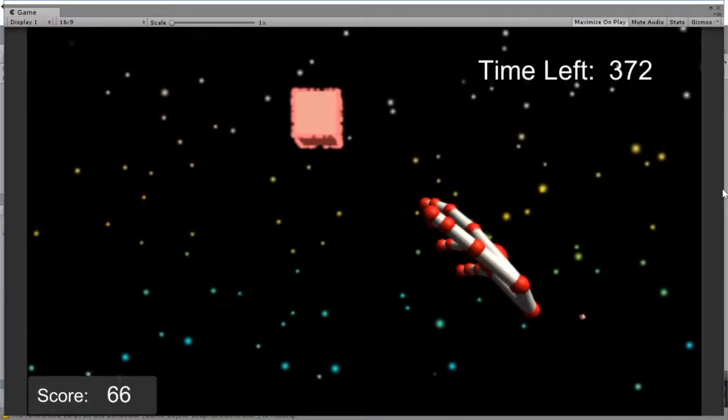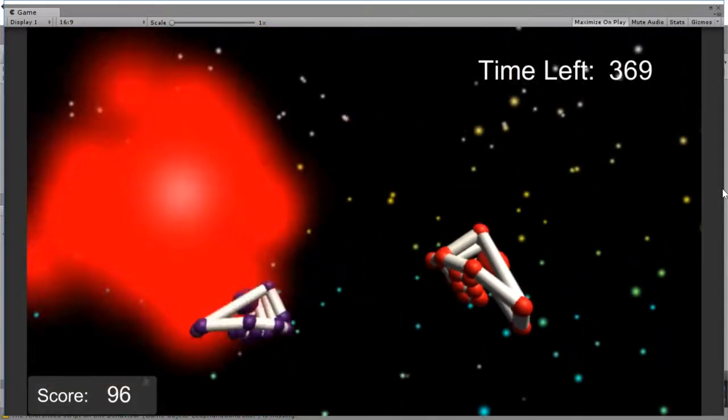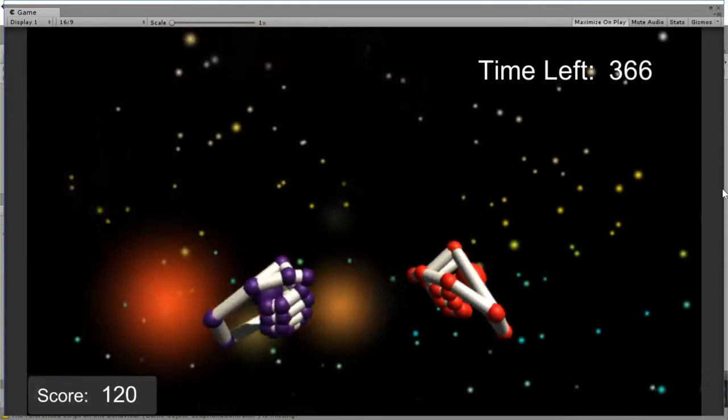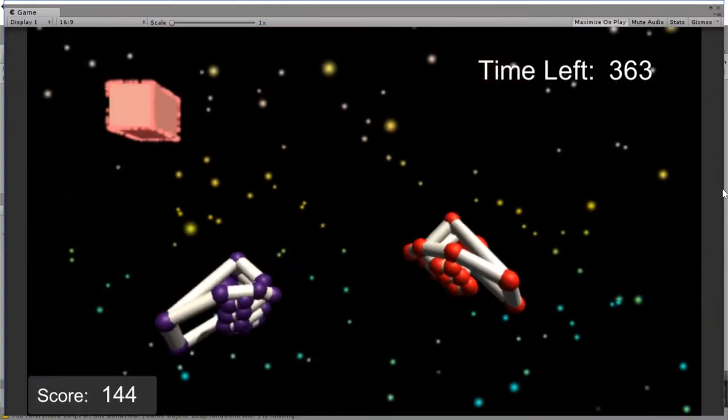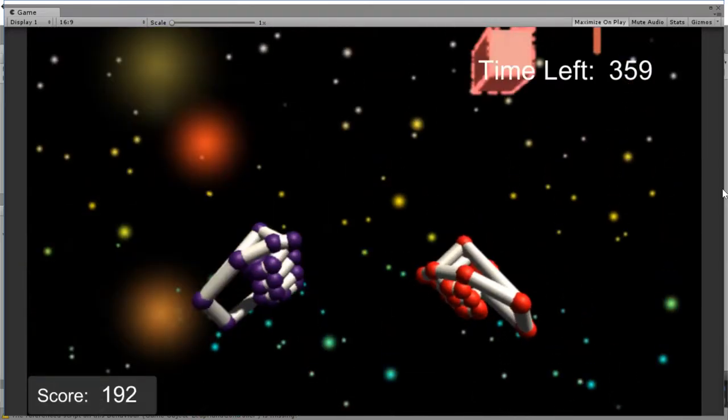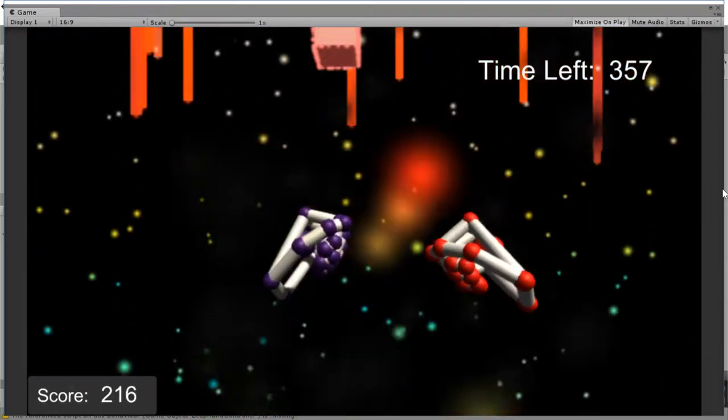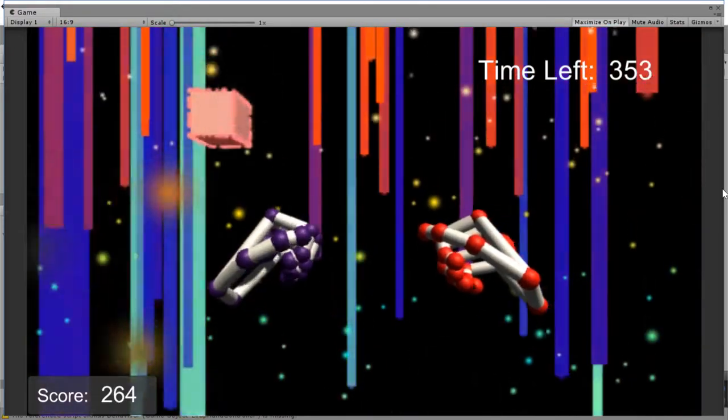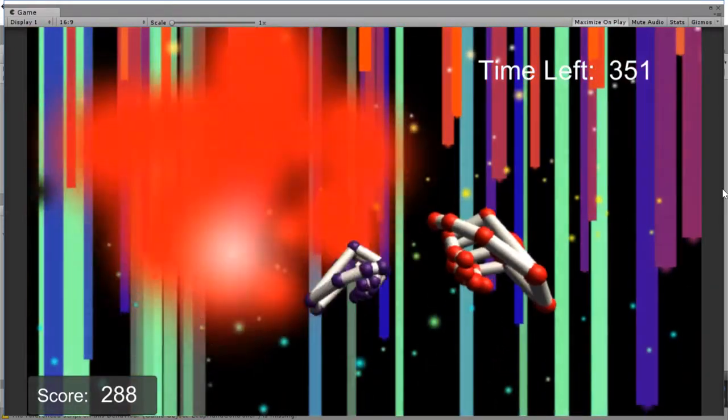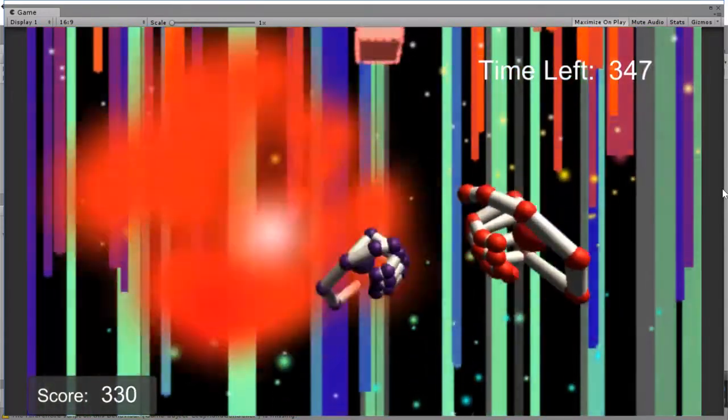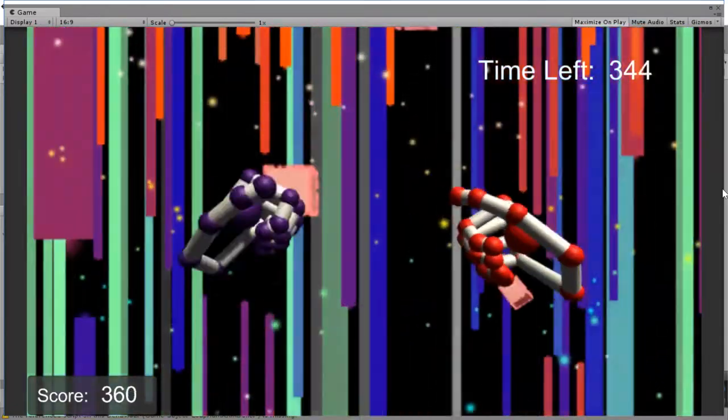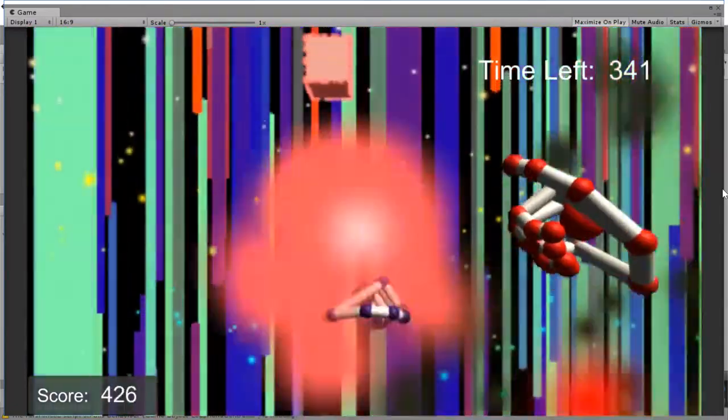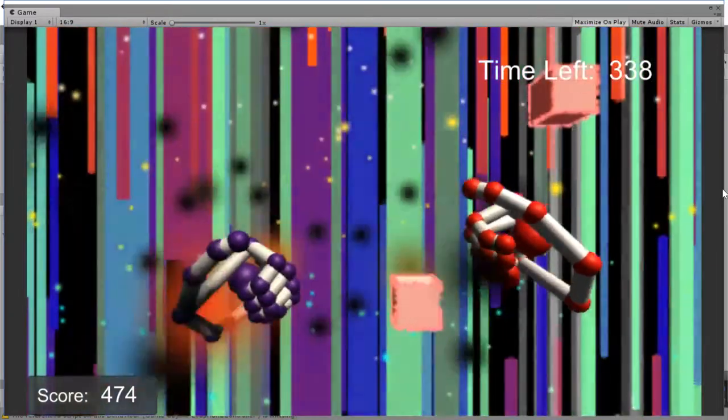Let me show you what happens when I play a little bit further. As you can see, the gameplay gets harder and also the background reacts dynamically.